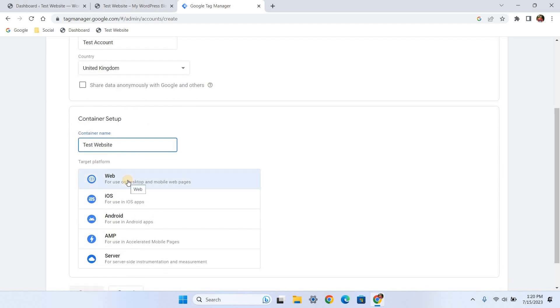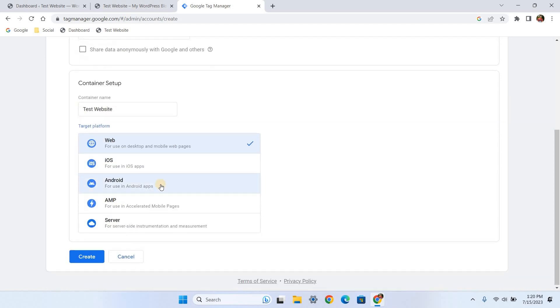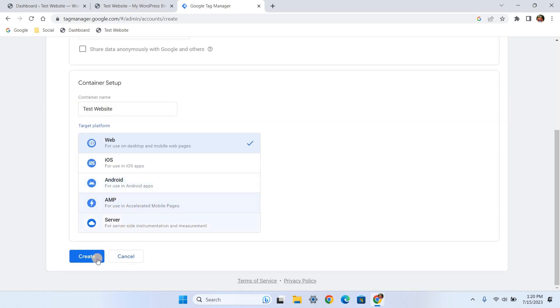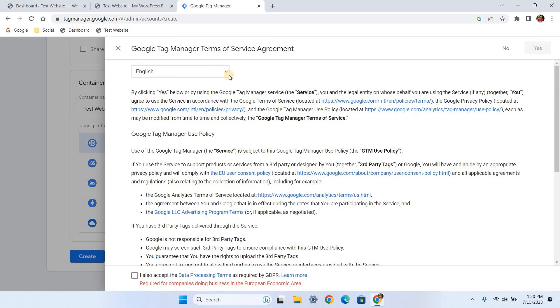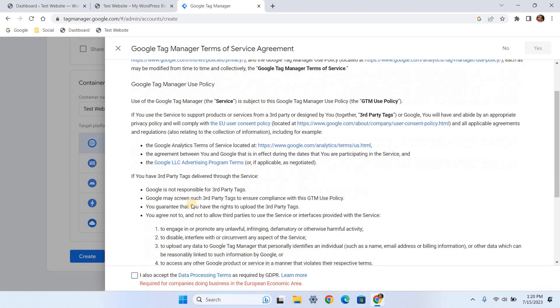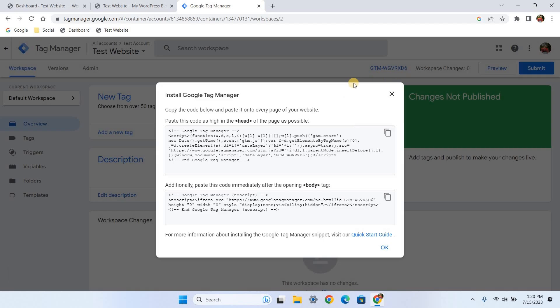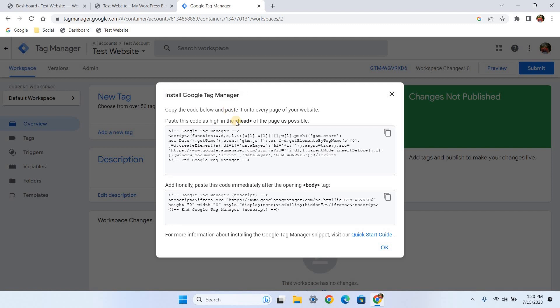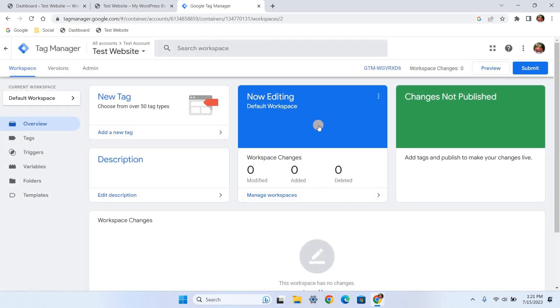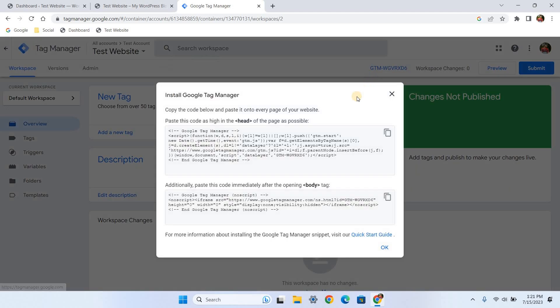Choose web as the target platform and click create. Then you will need to agree with the terms of service. After that, you will land on the GTM dashboard. On the GTM dashboard, you will see this pop-up window with the GTM code that needs to be placed inside your website's header and body section. If you don't see it, click your GTM ID to view the code again.